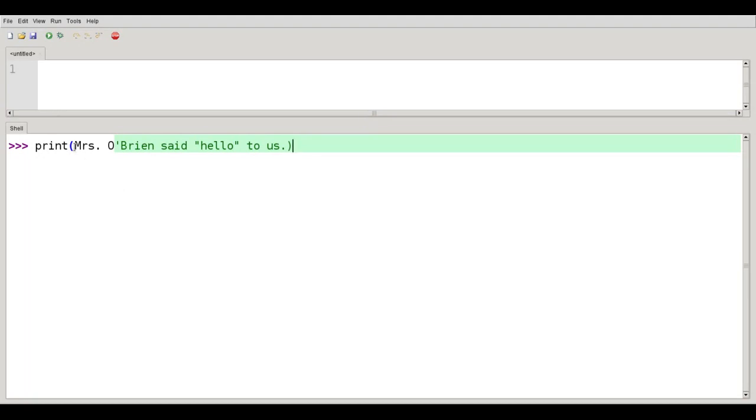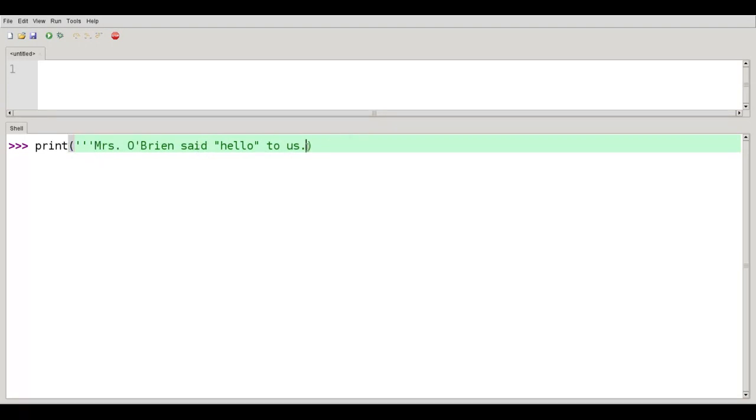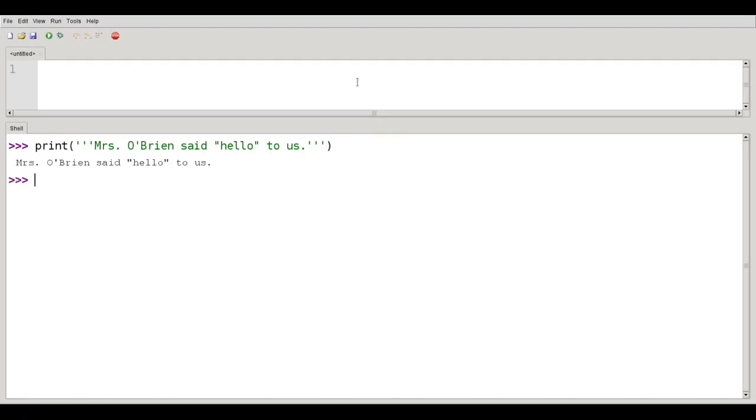Python has a solution. I can use three single quotes in a row. And then close that string with another three single quotes in a row. And then inside that string I can have either single quotes or double quotes in any combination that I like. And Mrs. O'Brien is happy and so are we.